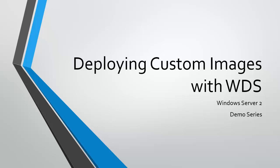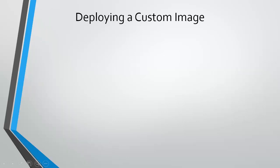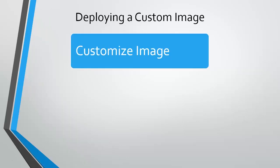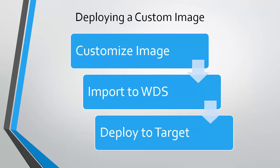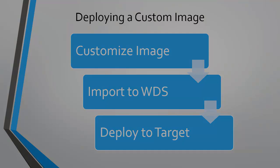The video we're doing today is deploying custom images with WDS as part of the Windows Server 2012 demo series. In this video, we're going to customize the image using the DISM tool. Once we have our customized image, we're going to import that image into WDS and deploy it to another virtual machine. So let's dive in.